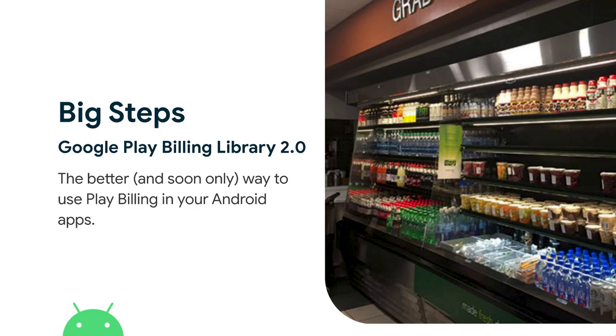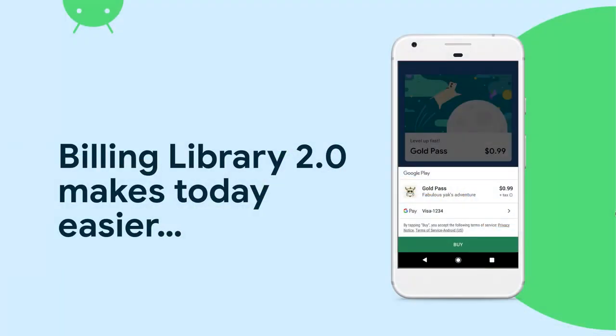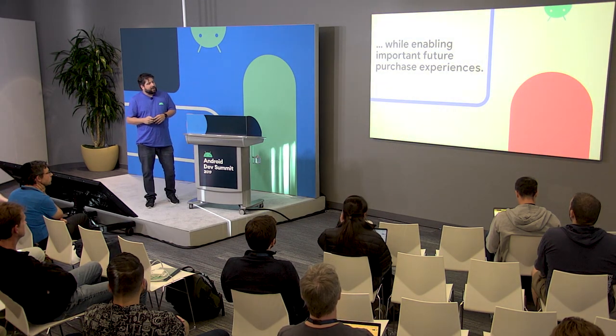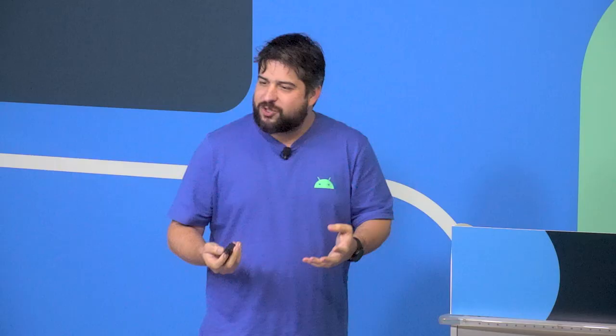I'm here to talk more about the Play Billing Library 2. This is a new version of our Play Billing Library that we've been evolving since last year. The idea is to give you a hint about how to migrate from whatever you're using to start using Play Billing Library 2. And it's also very important for the next features we are announcing for the billing ecosystem.